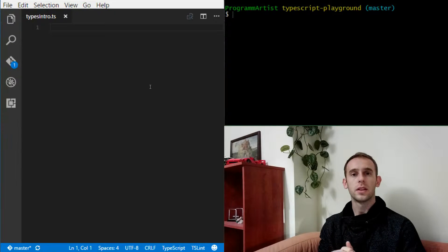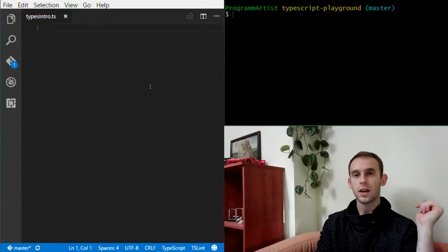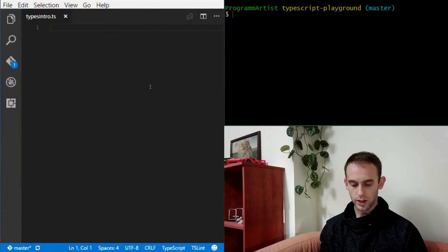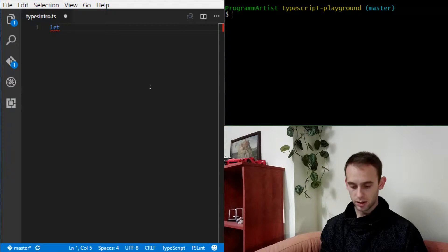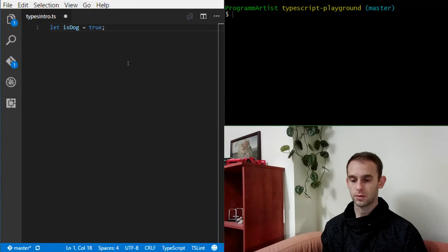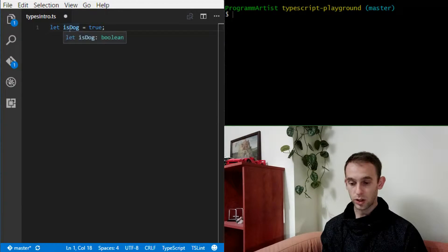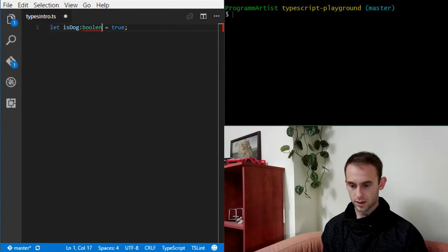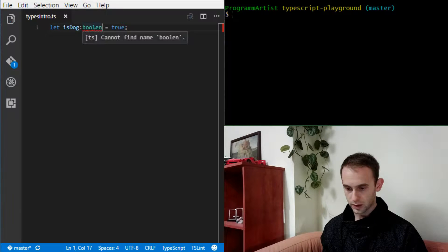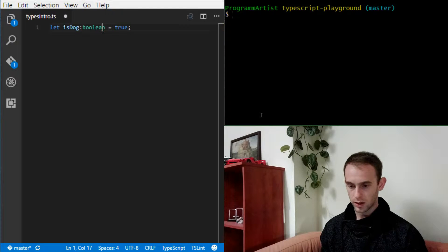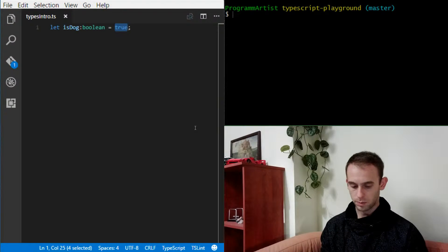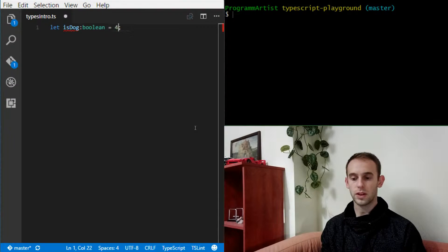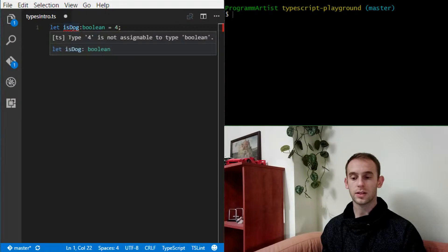So the first type we're gonna get familiar with is the boolean type, and it's very simple. Let's assume we have a variable — let's call it isDog and it's gonna hold a true value. The true value is actually a boolean, and you can see the hint here how we describe the type if we want to tell explicitly what the type is. We just say colon and boolean. So when we try to put another value like the number 4, we're gonna get an error because type 4 is not assignable to boolean.